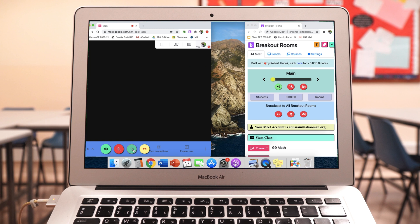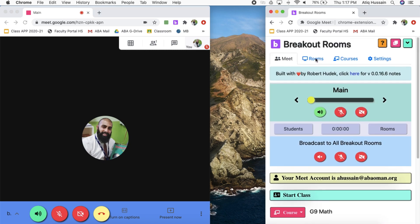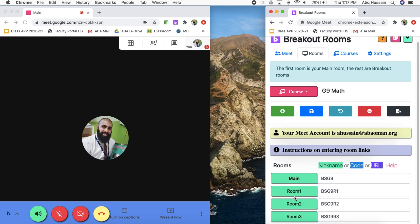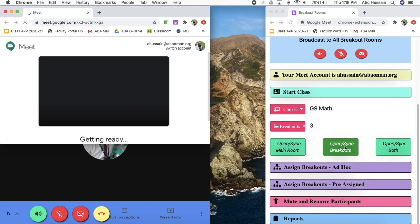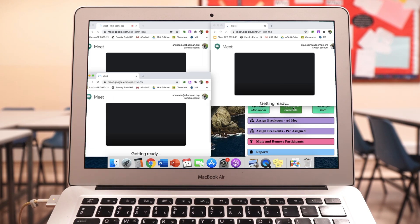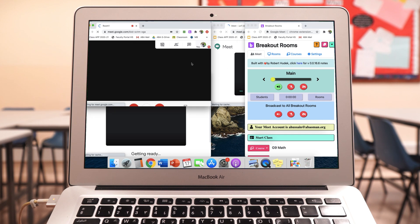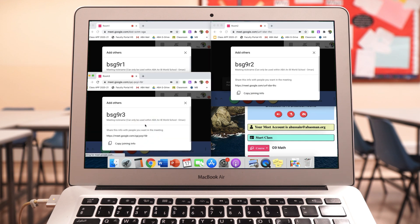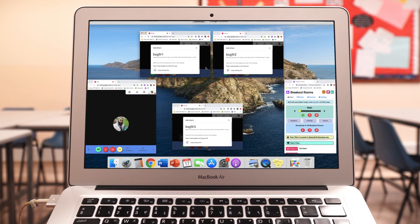Going back to the extension, I can open up all the breakout rooms. I've got three breakout rooms for grade nine. Clicking 'open and sync breakout rooms' opens three more Chrome tabs — one, two, three — all opening with their respective nicknames. So we've got grade nine room one, room two, and room three. These are different Chrome windows. Now I've got my room one, room two, room three, and the main room, plus the extension control page.